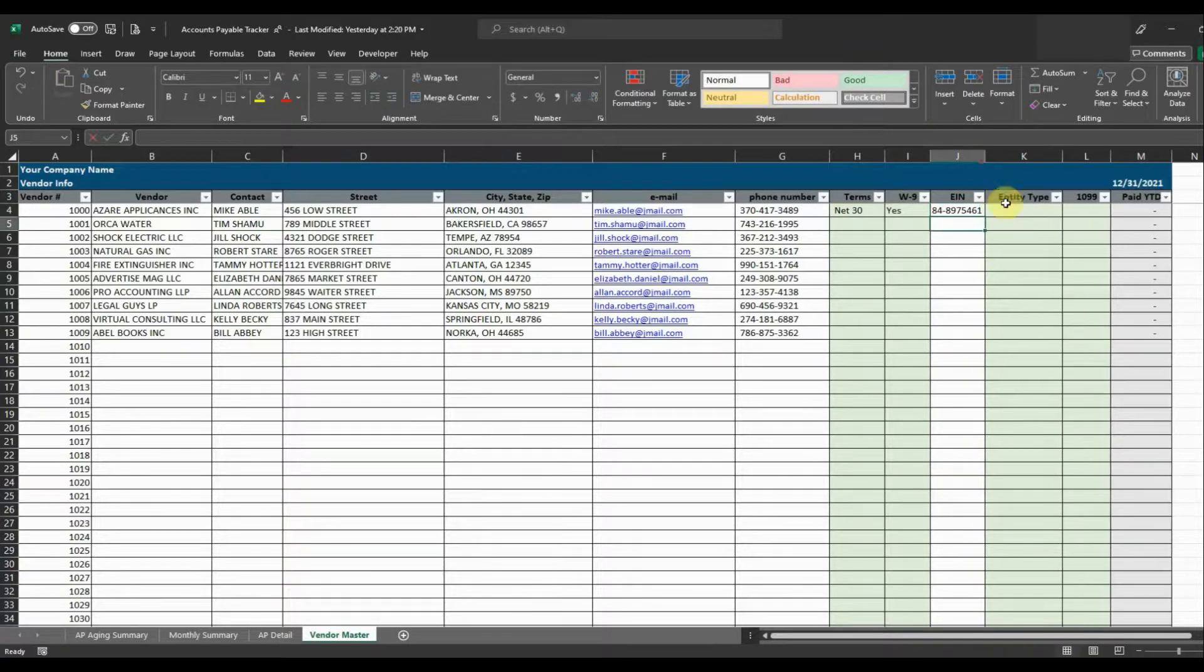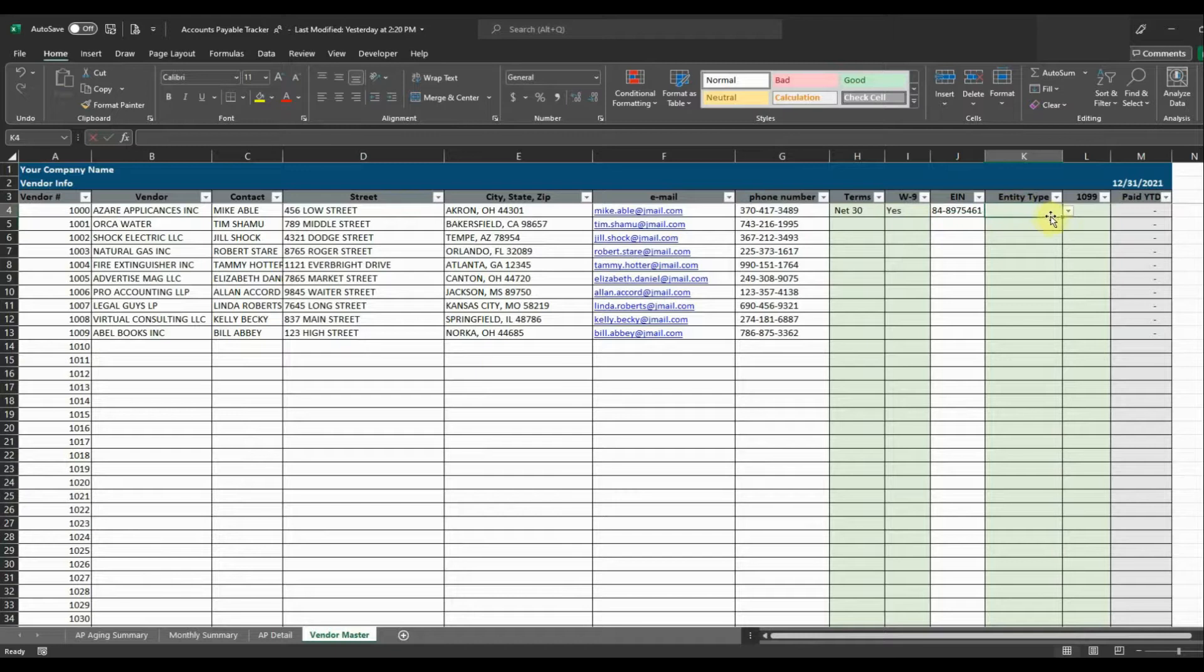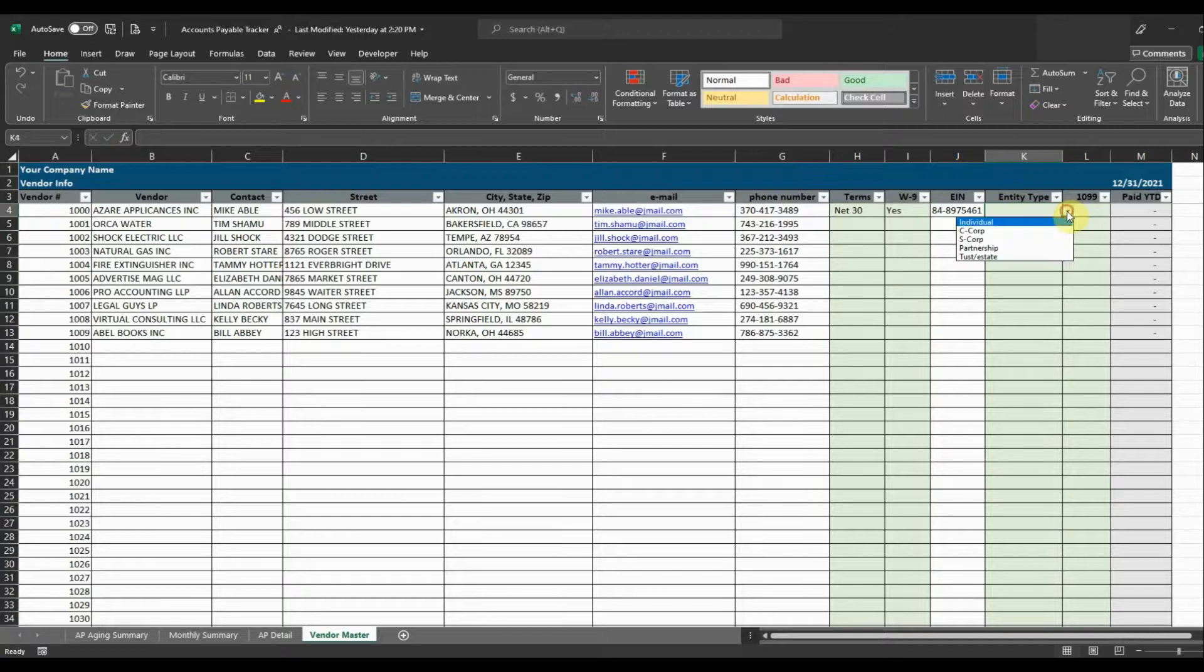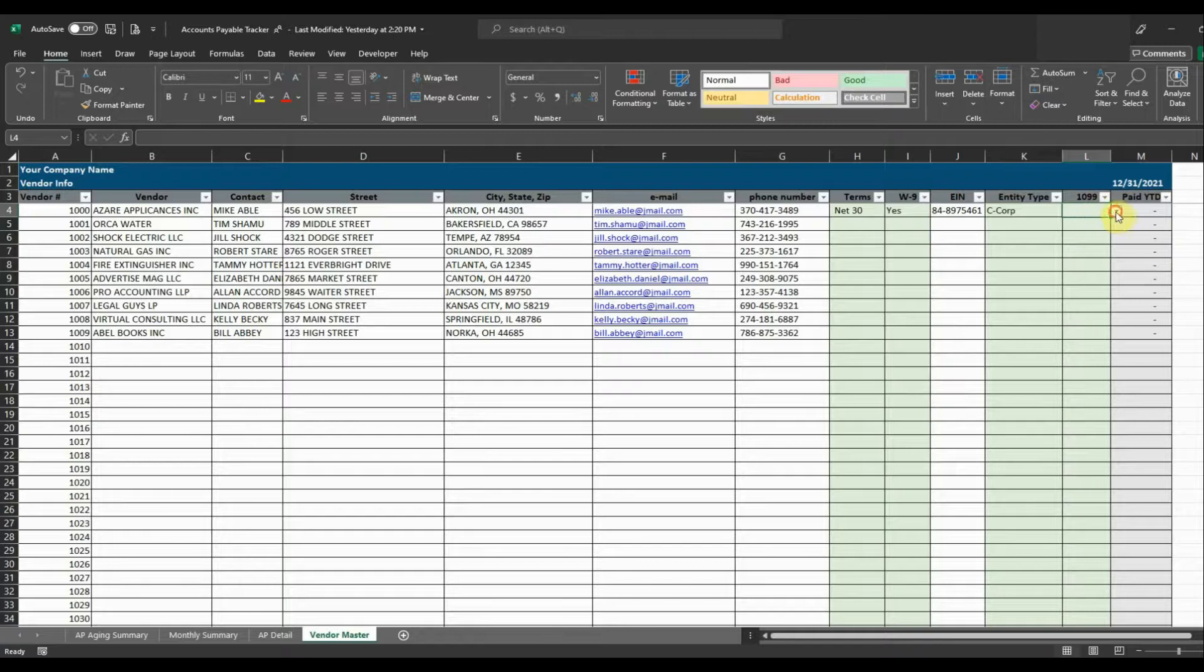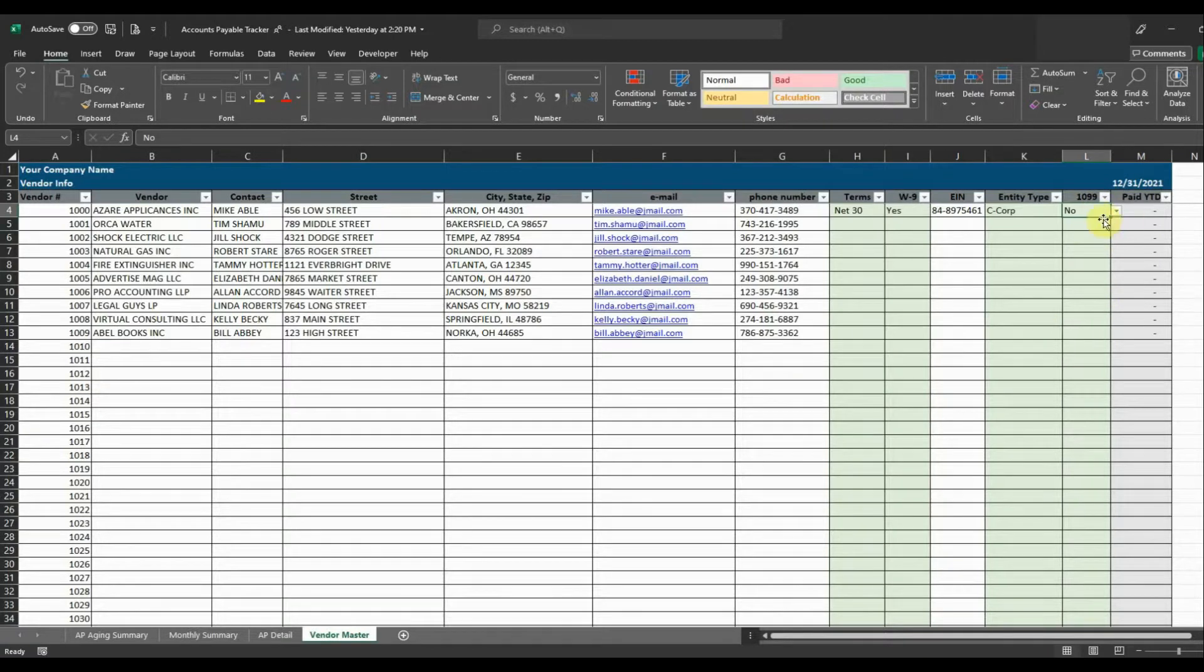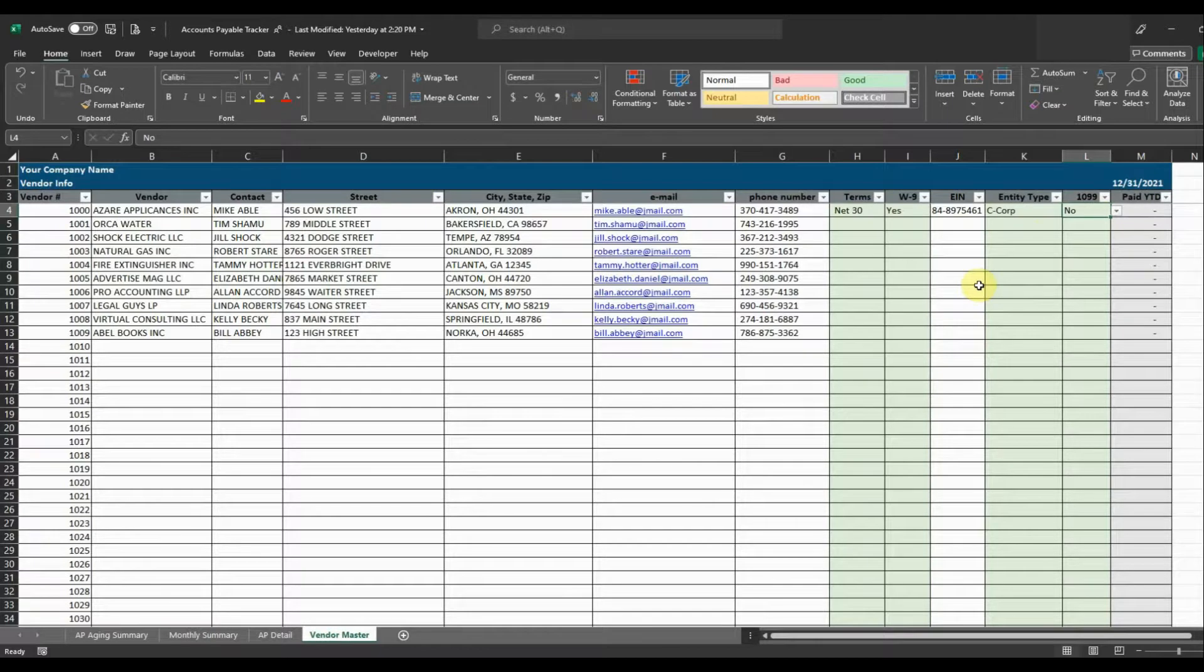So we have their EIN and then the type of entity and this is going to kind of drive whether or not we need to send them a 1099. There's different rules for who you need to send a 1099 to. So we're going to go ahead and select C Corp for this and so since they're C Corp we don't need to send them a 1099. So we'll select no on that. So I'm just going to go ahead and enter the rest of these in so that we have them all populated.